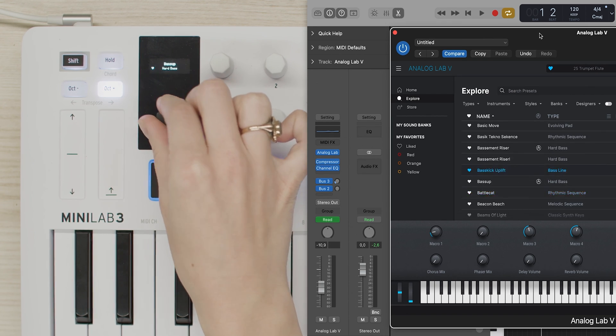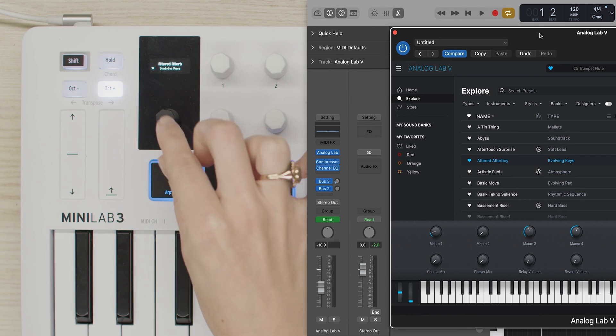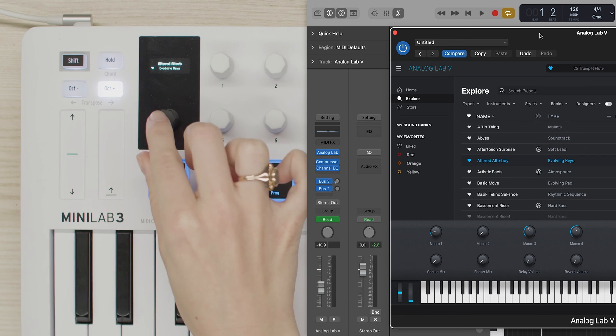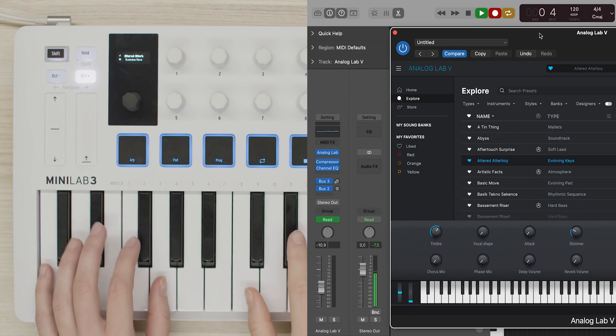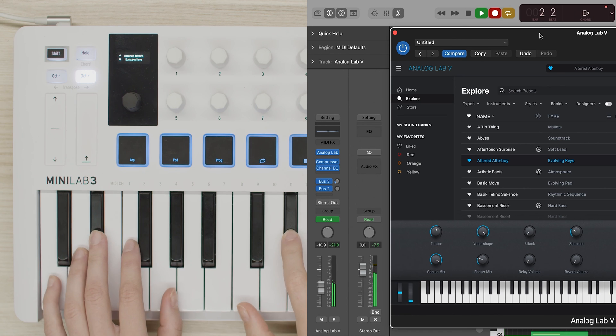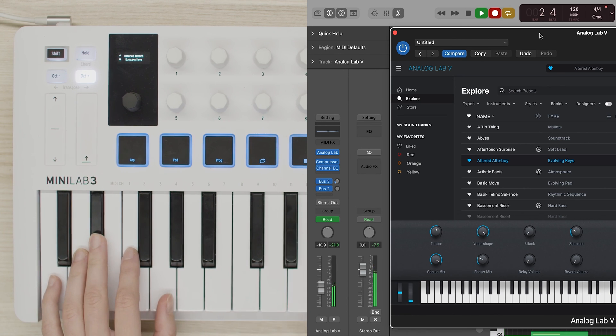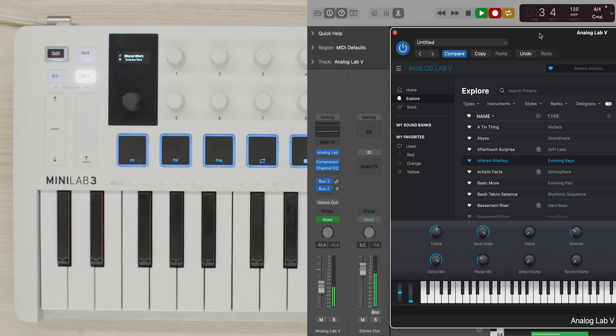Now, let's find some pads that work well with our remaining sounds. This one seems just right. So now that we have our sound ready, we can prepare a recording. We will also automate Analog Lab V parameters in real time to add a bit of movement. Let's record.